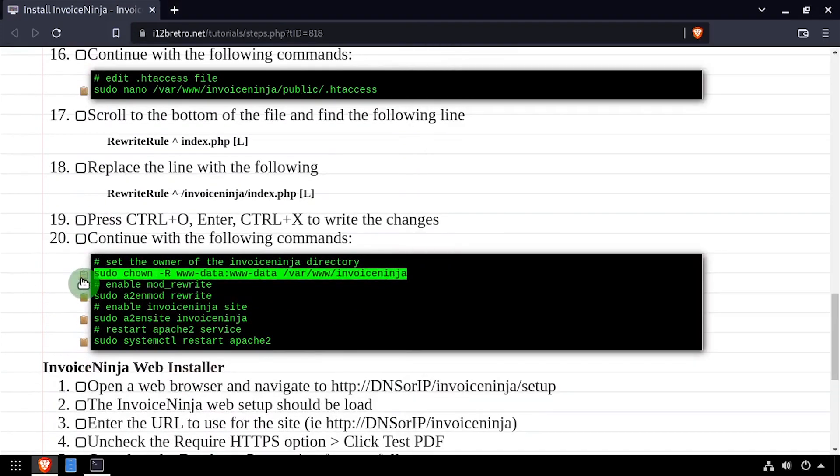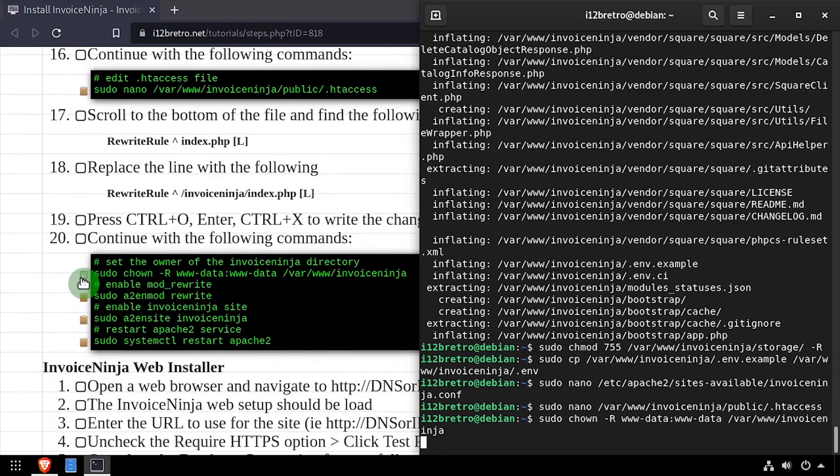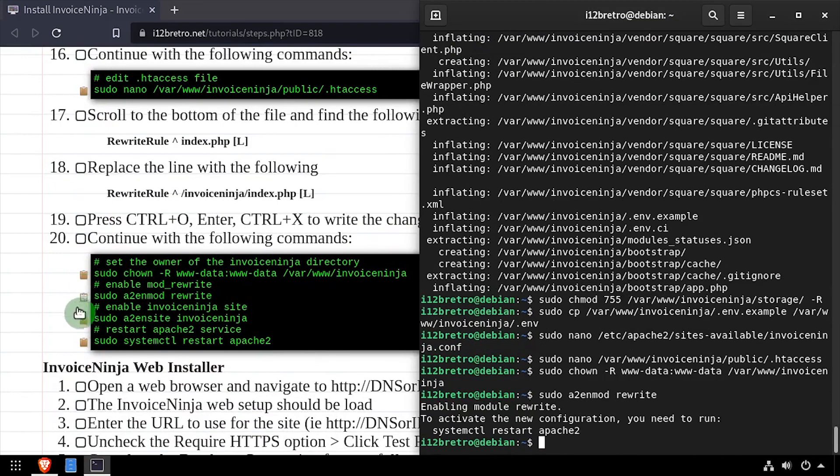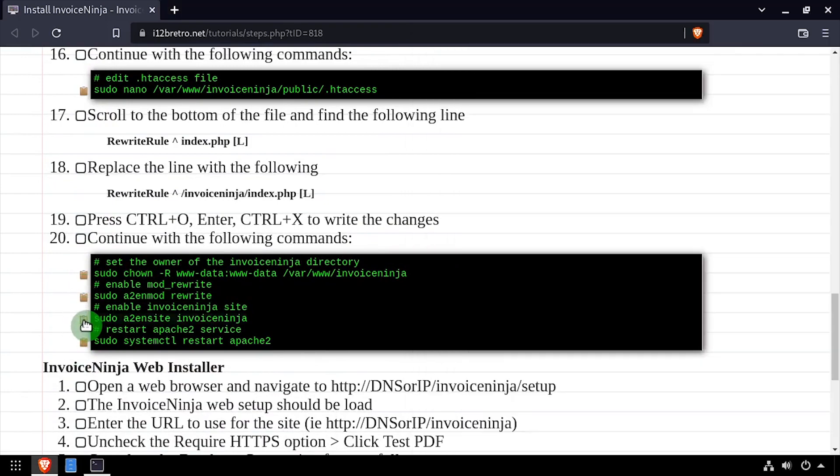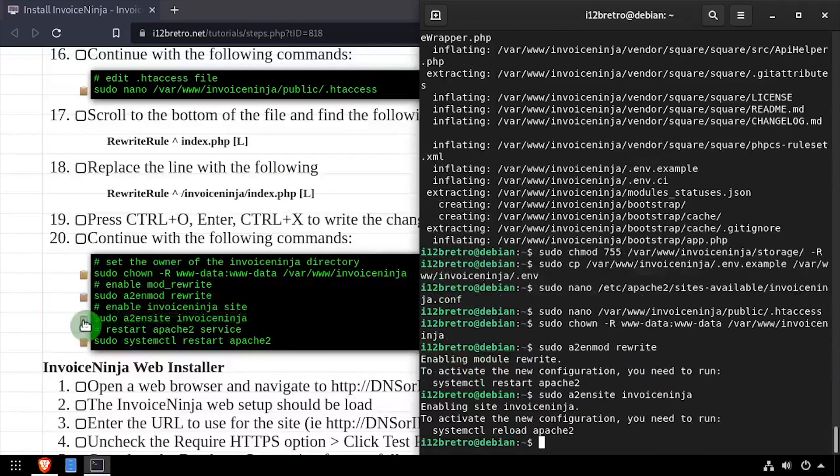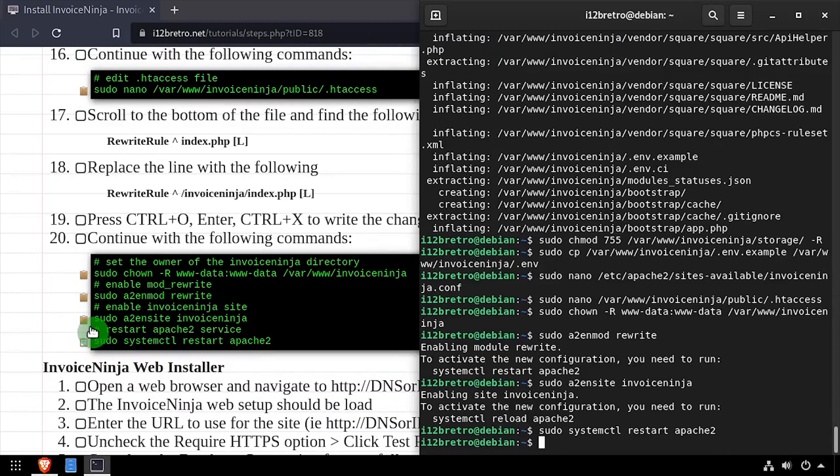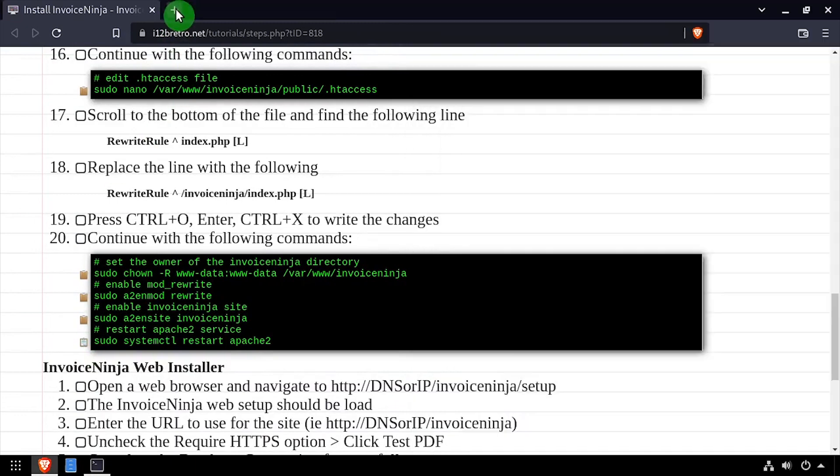Now we'll set the owner of the InvoiceNinja directory to the www-data group. We'll enable the Apache rewrite module as well as our new InvoiceNinja site, then restart the Apache2 service for the changes to take effect.